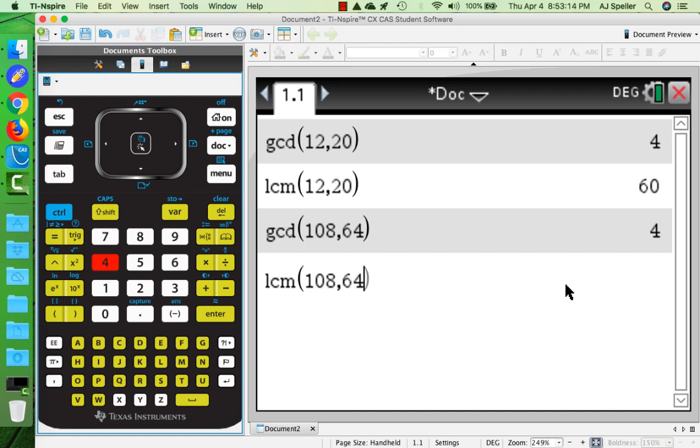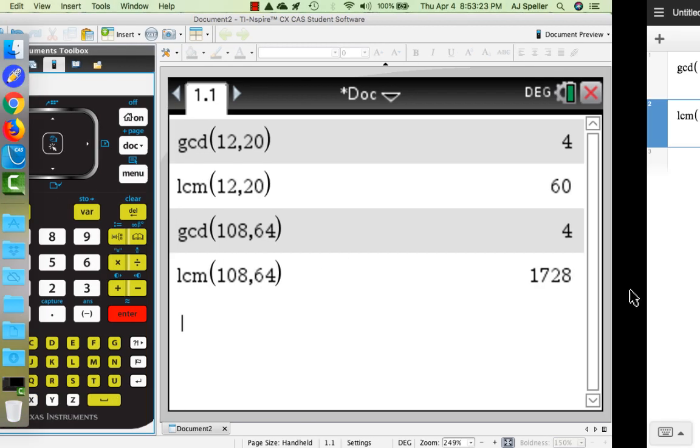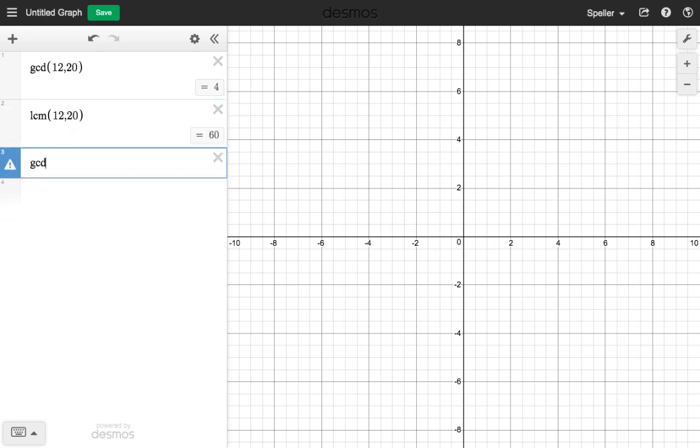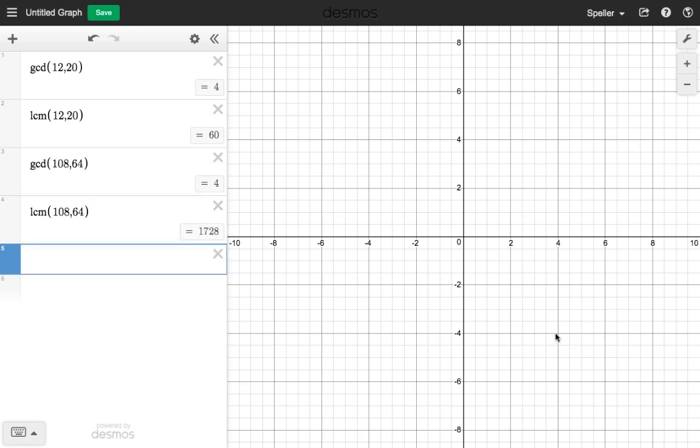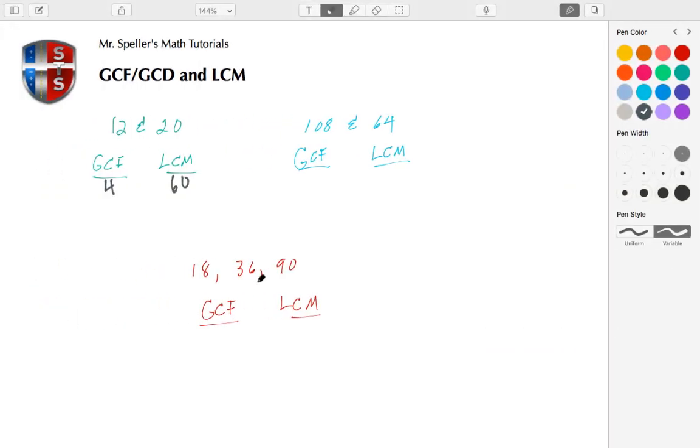Let's verify that as well with Desmos. GCD of 108 and 64, we see that's also 4. The LCM of 108 and 64, again we see that's 1728. Let's place those answers in. The GCF for these two was 4 and the LCM was 1728.